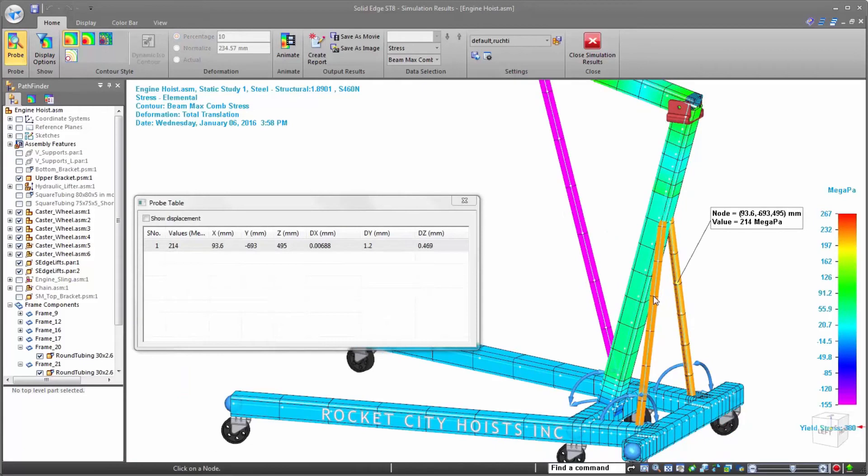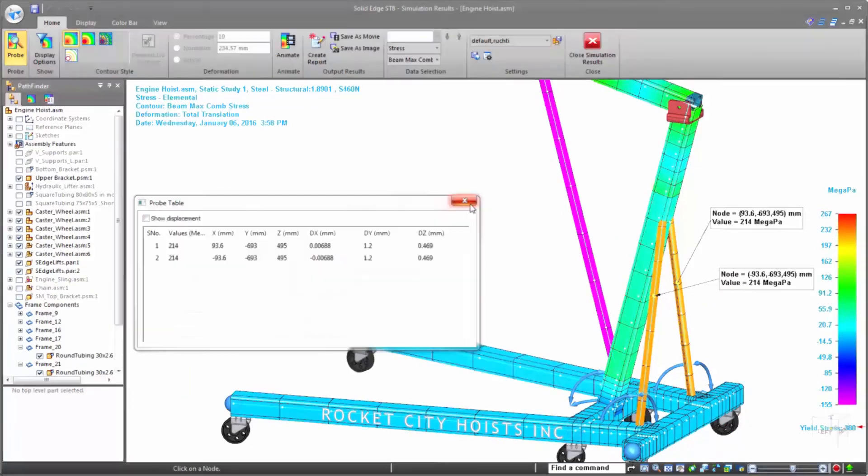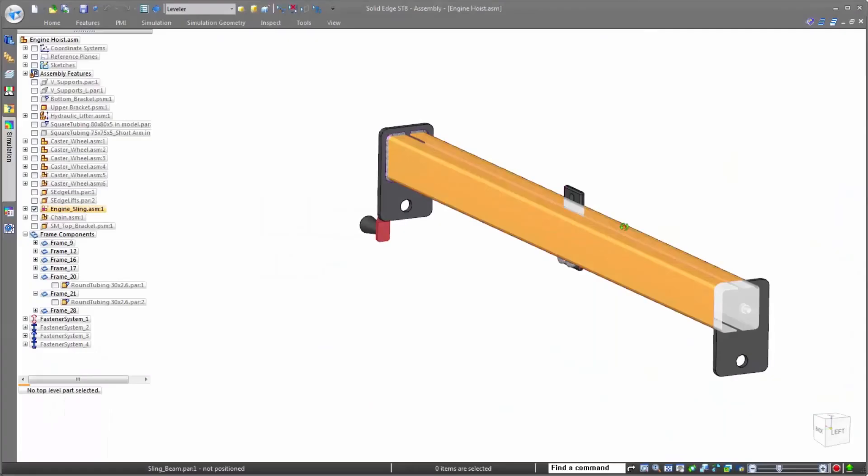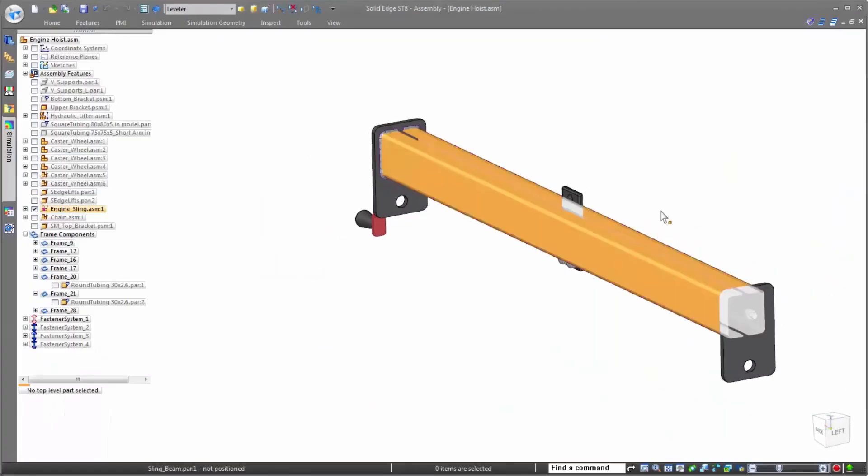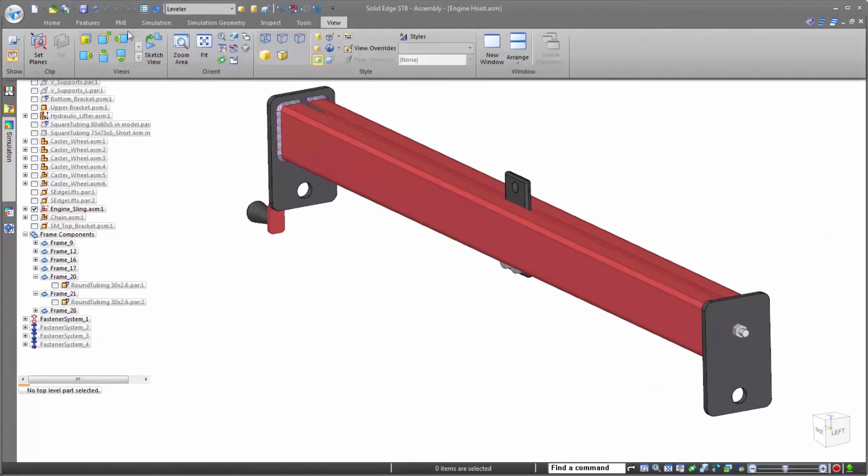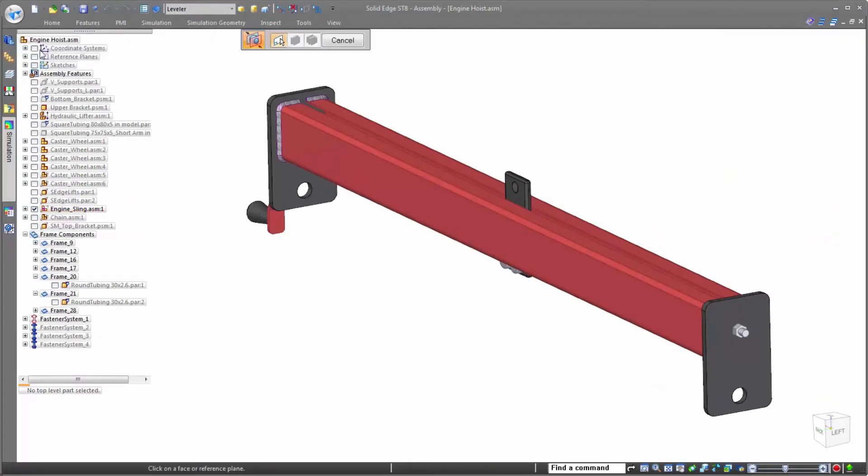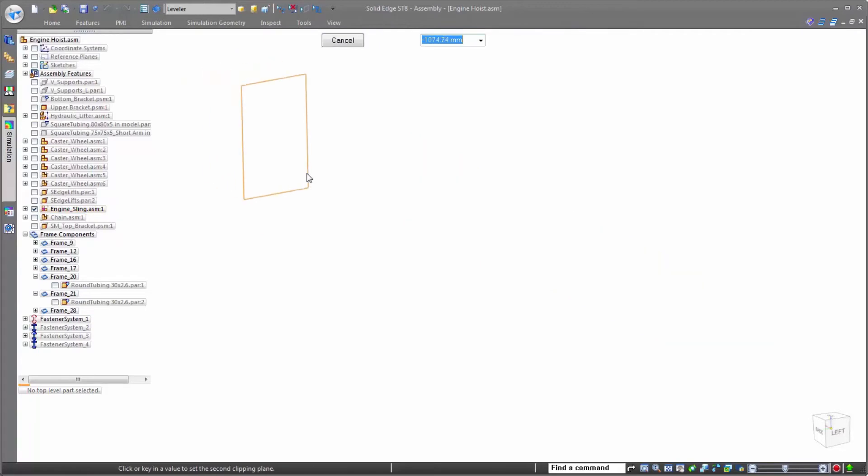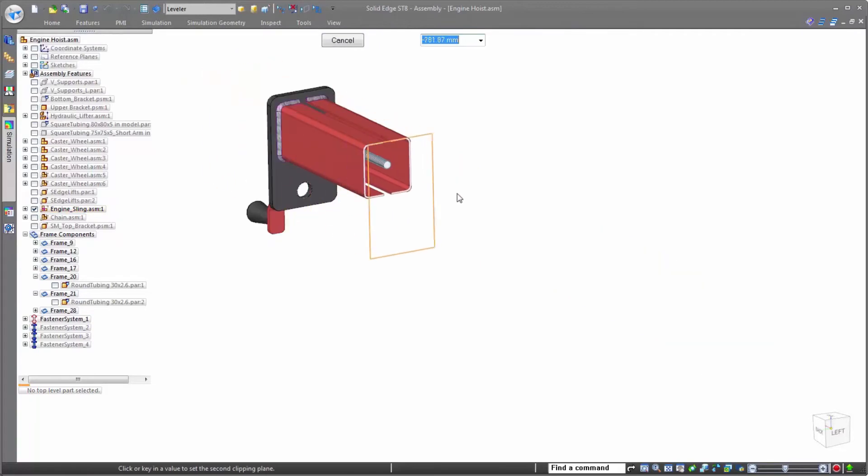In addition to frame analysis, Solid Edge Simulation offers several other study types. Next, let's look at how Solid Edge can use both surface bodies and solids to optimize both speed and accuracy on a more complex assembly.